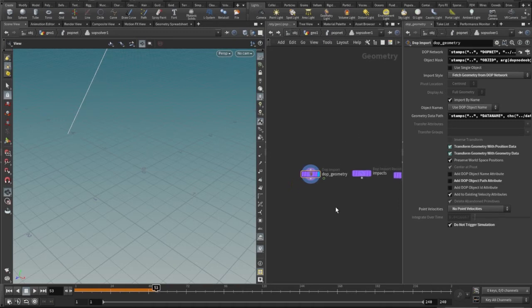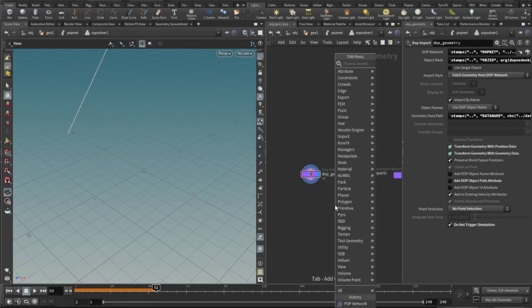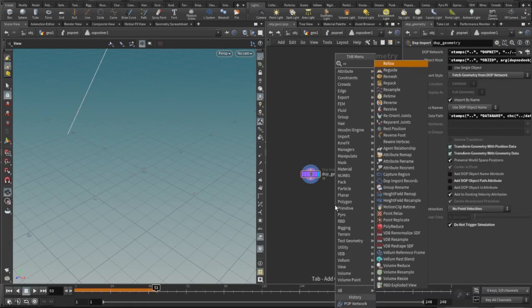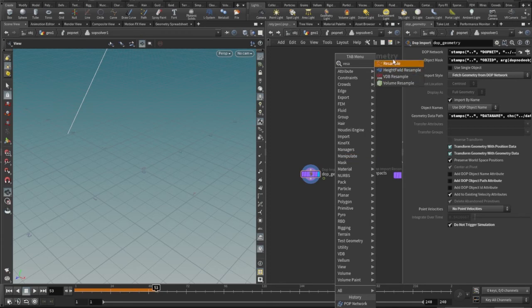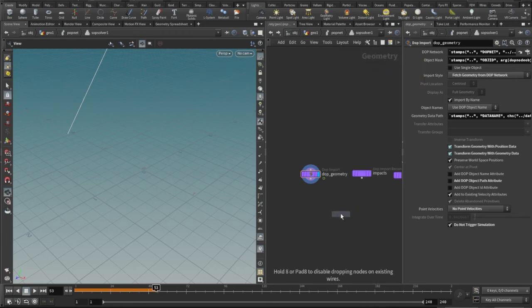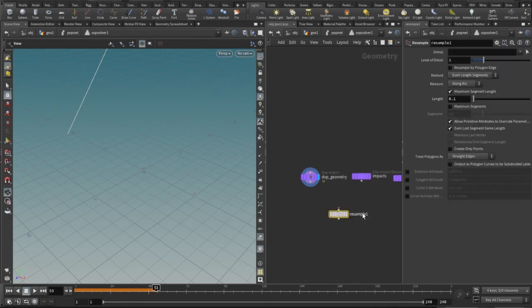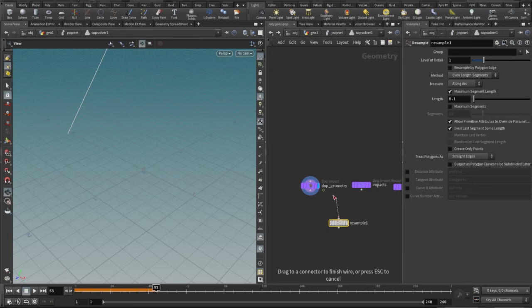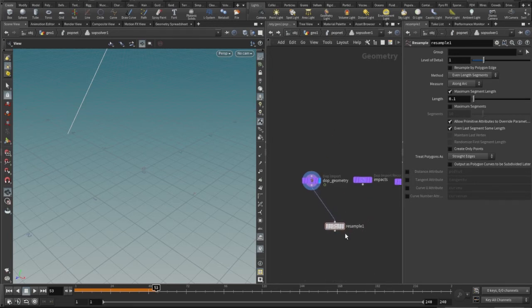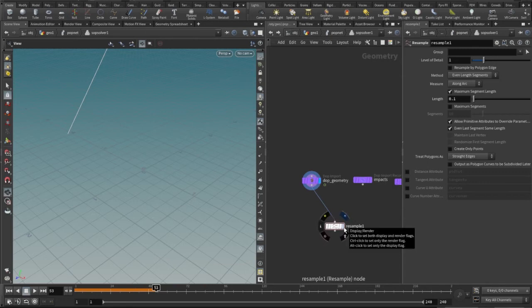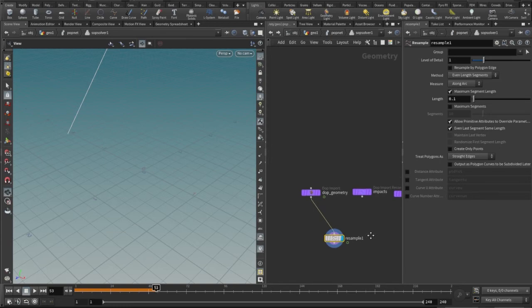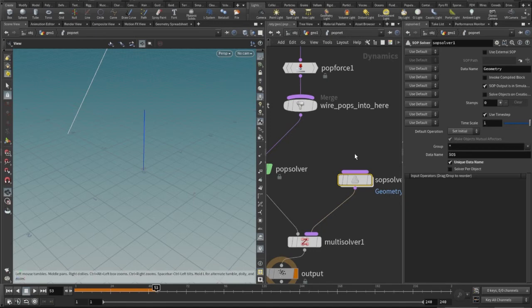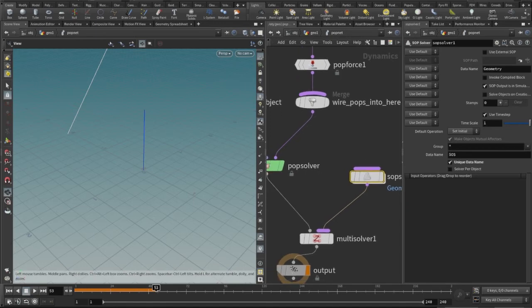So for that I will be taking resampling - join it into the dot geometry, connected to the dot geometry. In the resample I'll keep everything to default, you don't need to do anything. Let's jump out, let's just check it.